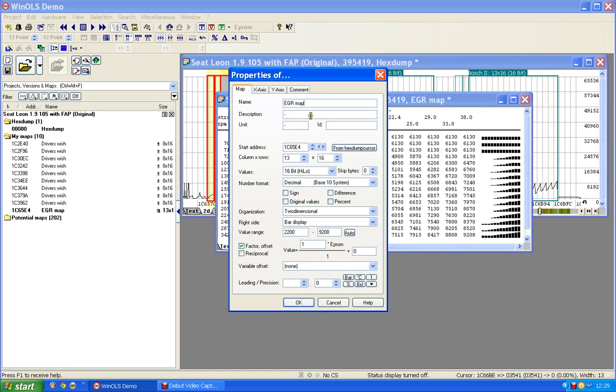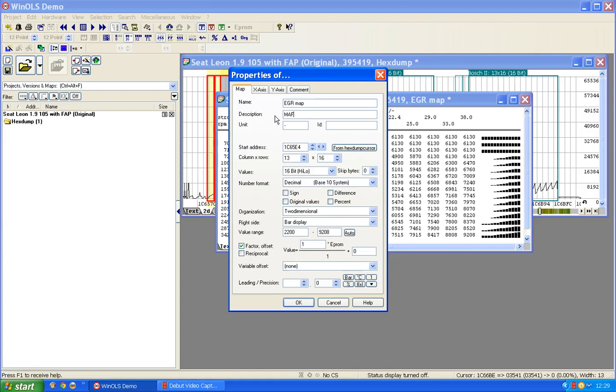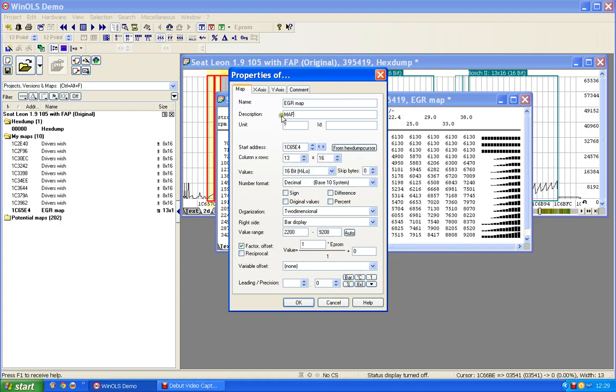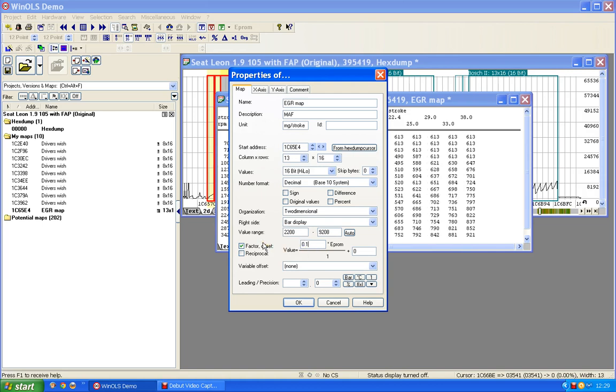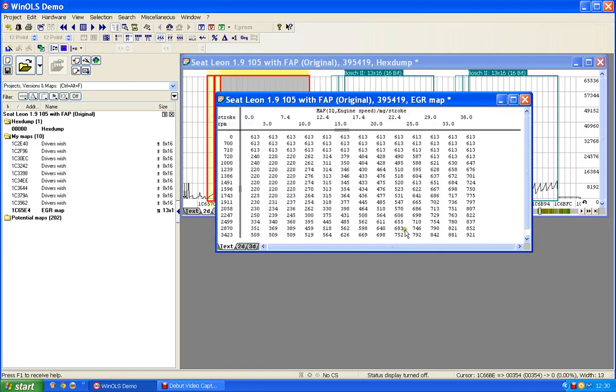So we're going to call this an EGR map. I would say the output looks like it might be mass airflow, probably milligrams per stroke. This probably needs to be 0.1, I doubt we need any precision so I'll ignore that for now. That gives me some reasonable figures, so I'll go for that one for the moment. I think that one would be okay.